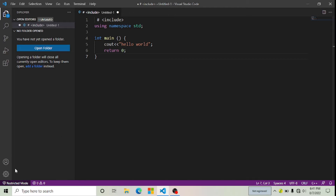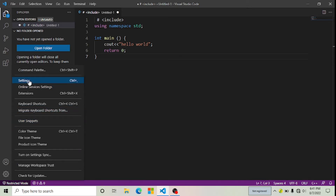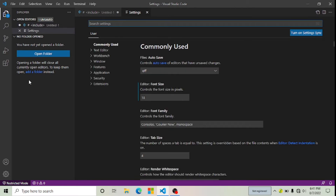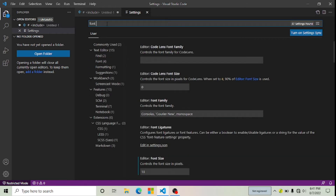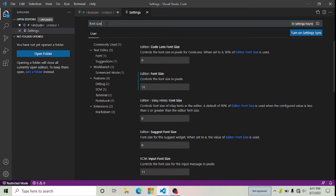Let's start. Here you can see Manage — click on it, now click on Settings. Here you can see Font Size; from here you can change your font size. If for any reason you're not finding this option, then in the search settings type 'font size'. Here you can see Font Size — click on it. You can see it's currently 18.